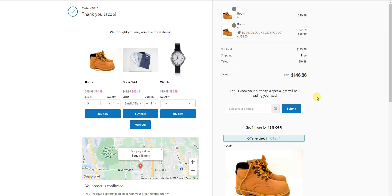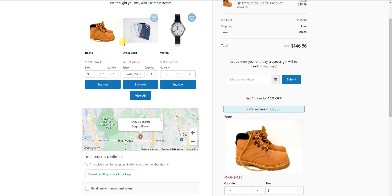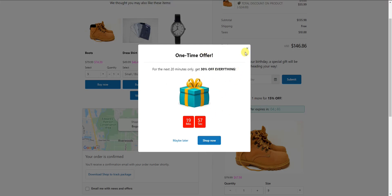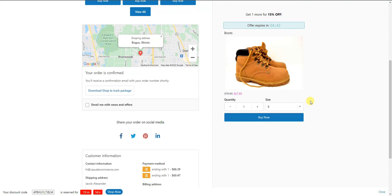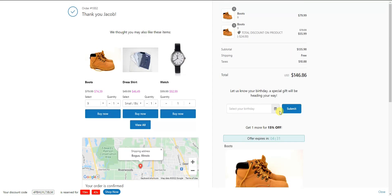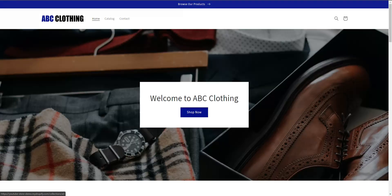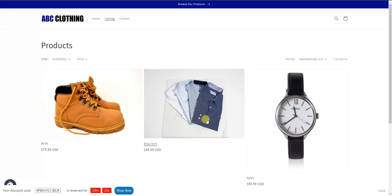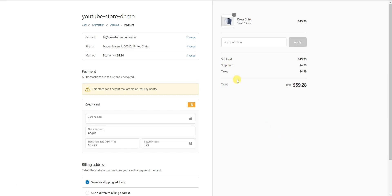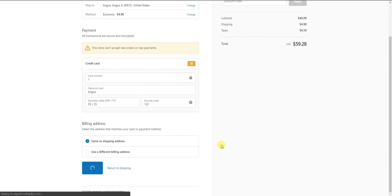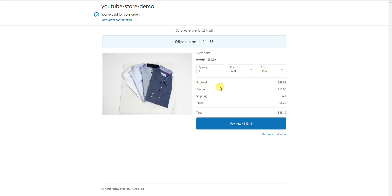Now we're brought to the default thank you page created inside ReConvert. We can see a couple of suggested products, a pop-up with a discount code, and social media icons. Now let's test the shirt purchase funnel — I'm going to buy a shirt and see what this funnel looks like. We have a shirt in the cart, check out, and we should be brought to the other conditional funnel.